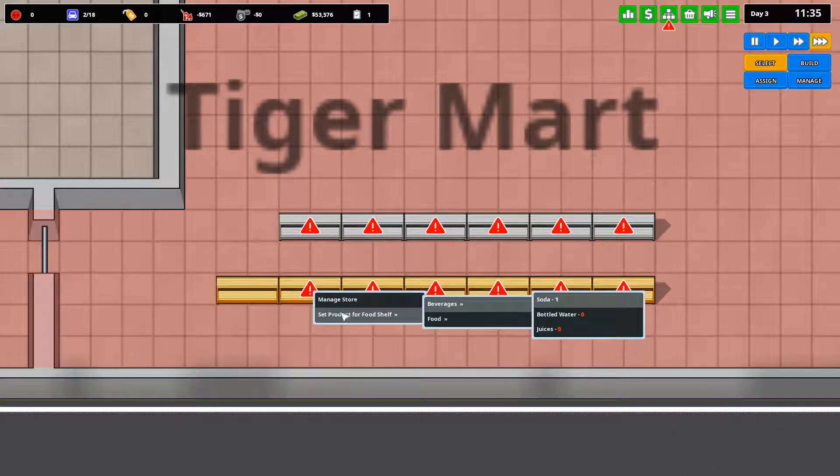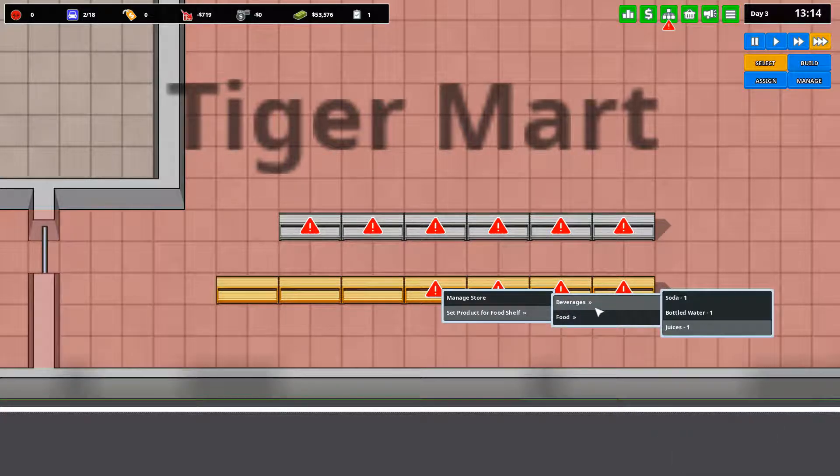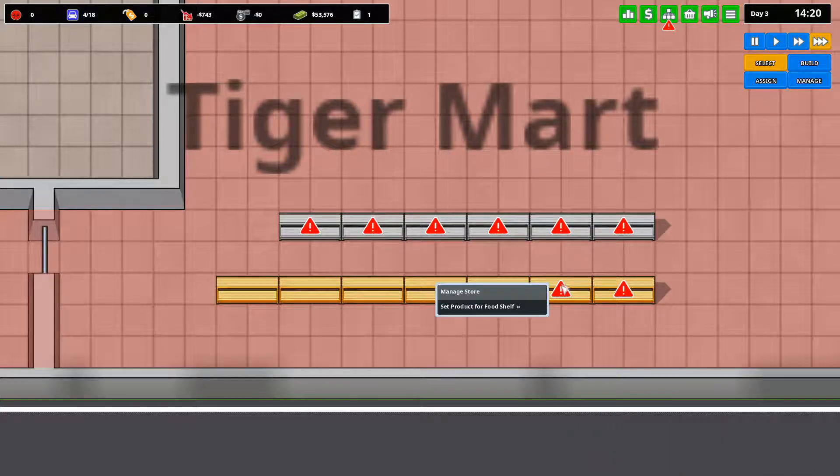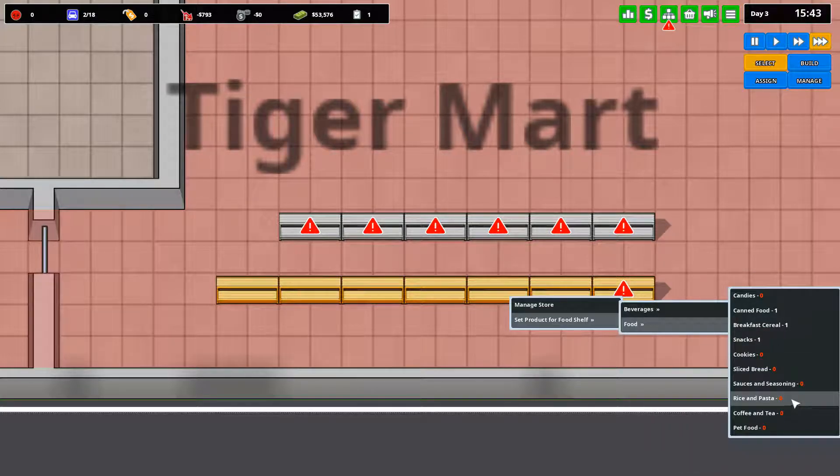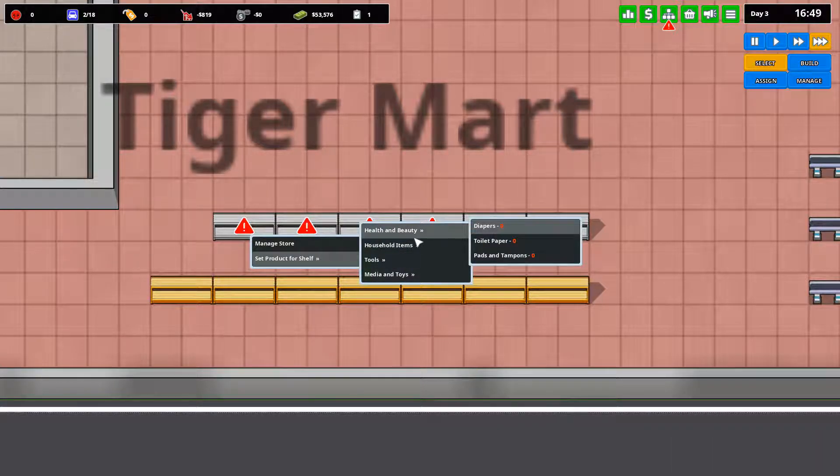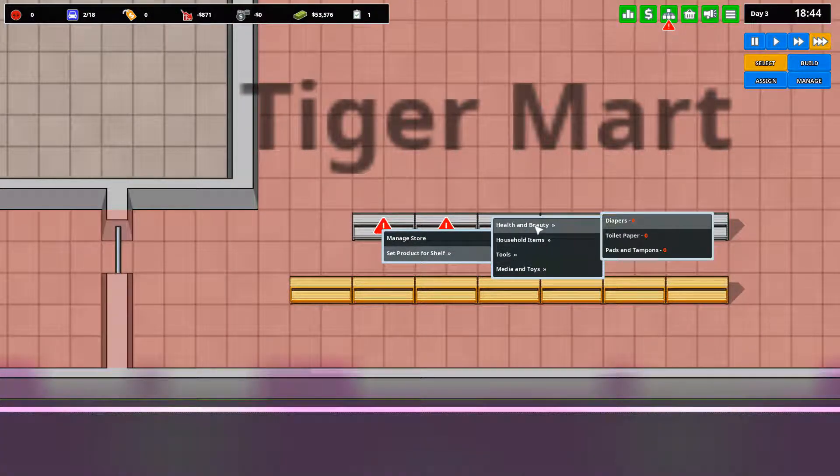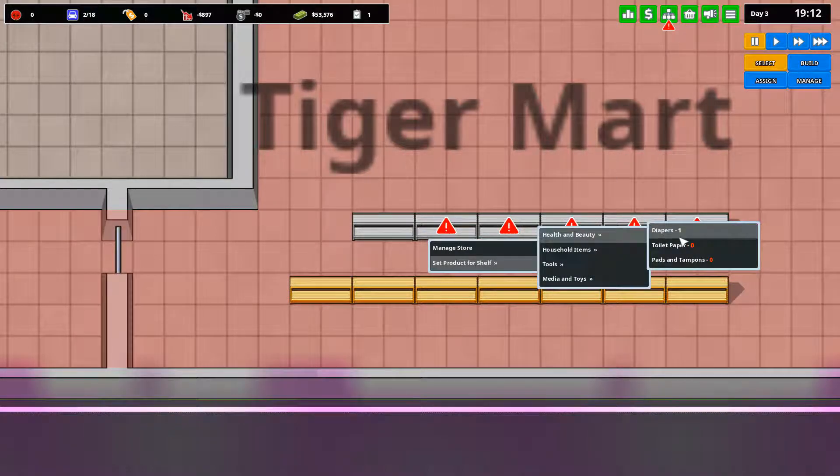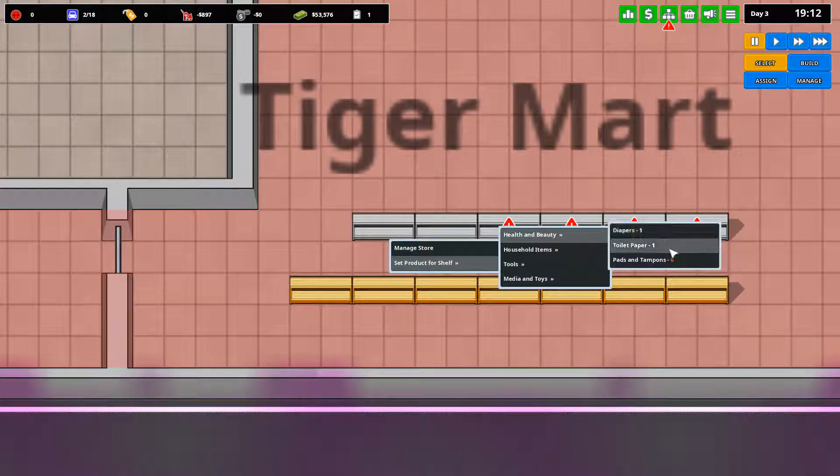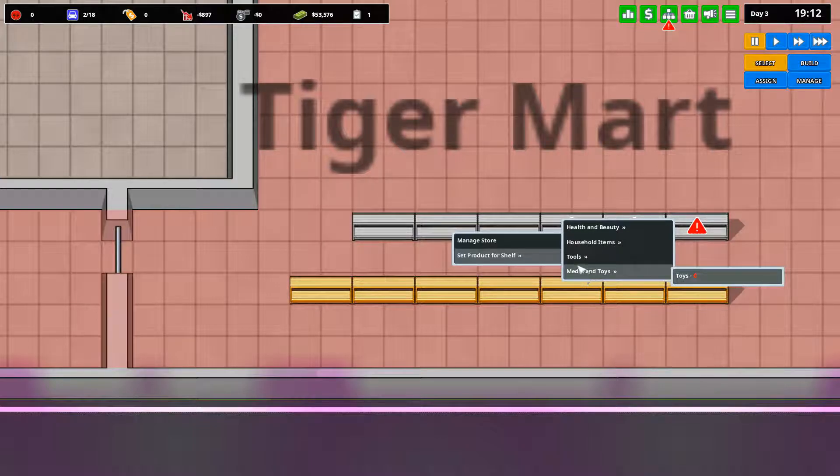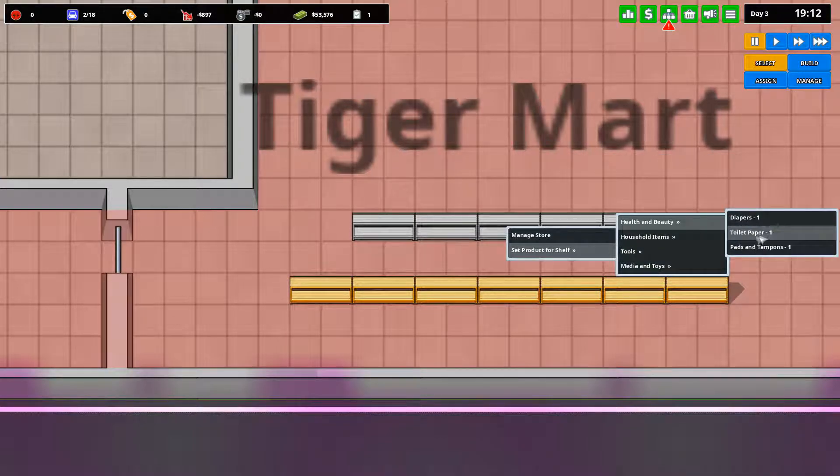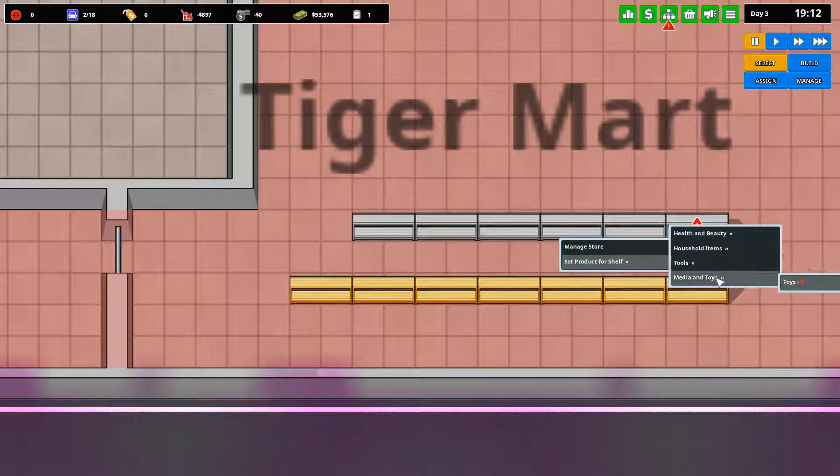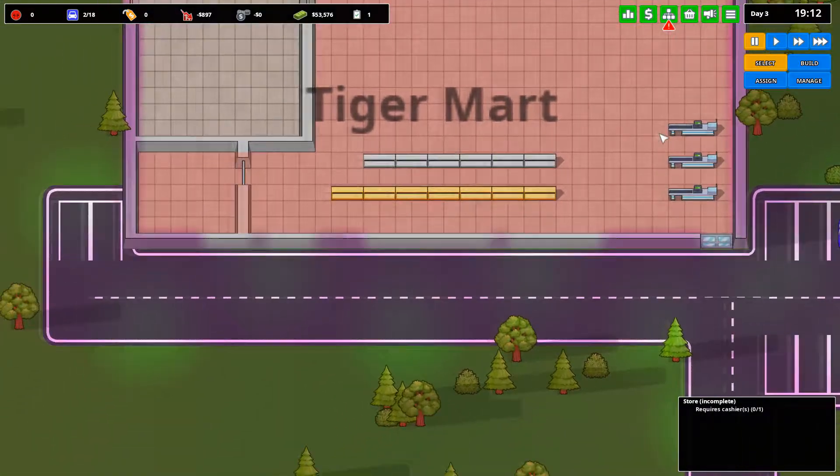Now, we first also need to assign what should be on the shelves. So, we have soda, bottle juice, and we'll put juices. We will also put for food, canned food, breakfast cereal, snacks, and some rice and pasta. The college student triumvirate. So, we'll put diapers, toilet paper, pads and tampons. We'll put dishes, cookware, because I do want this to kind of be like a supermarket. We'll put toys for all the little kiddos.